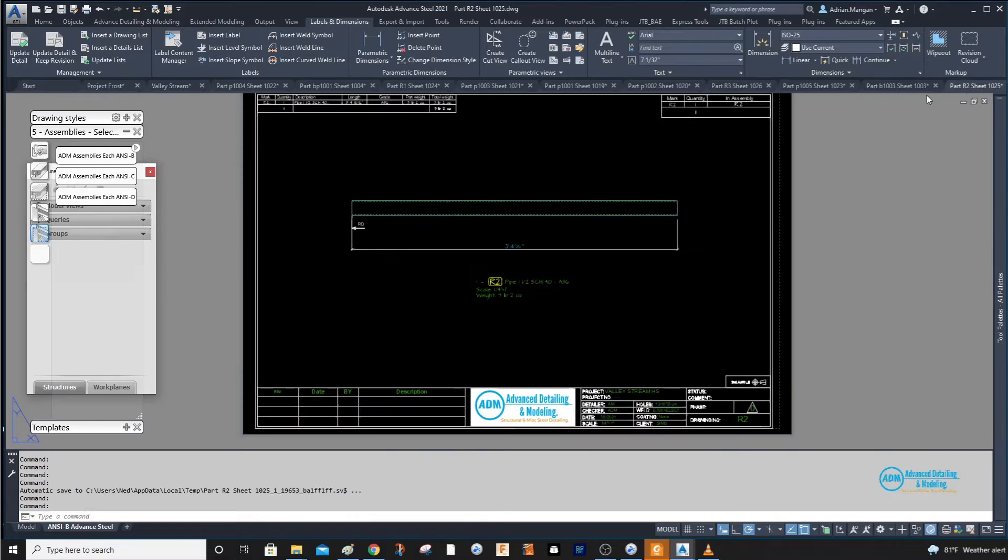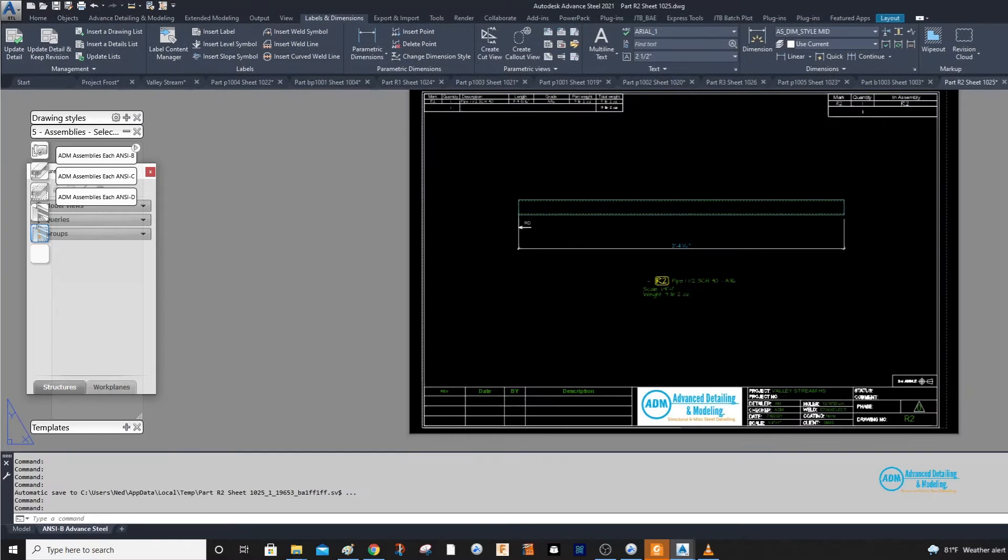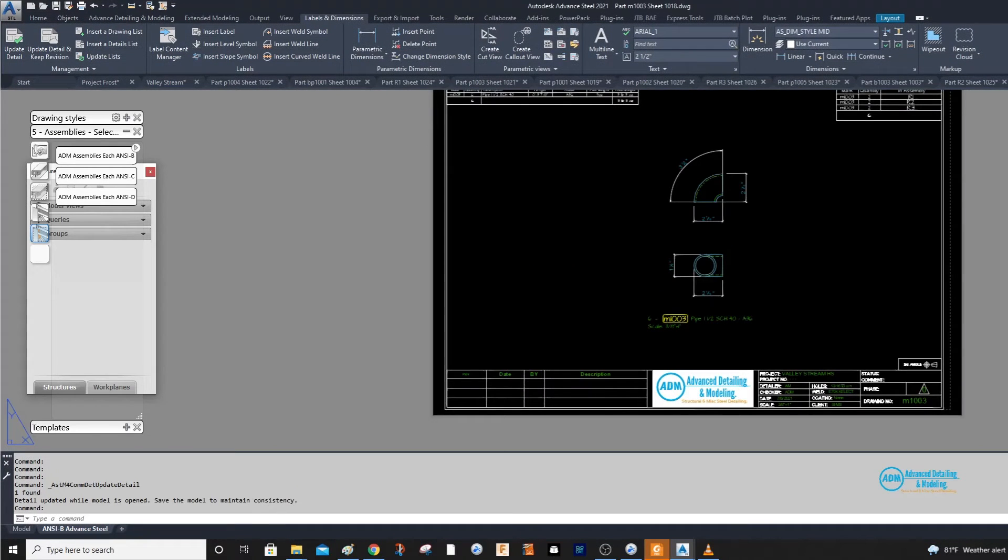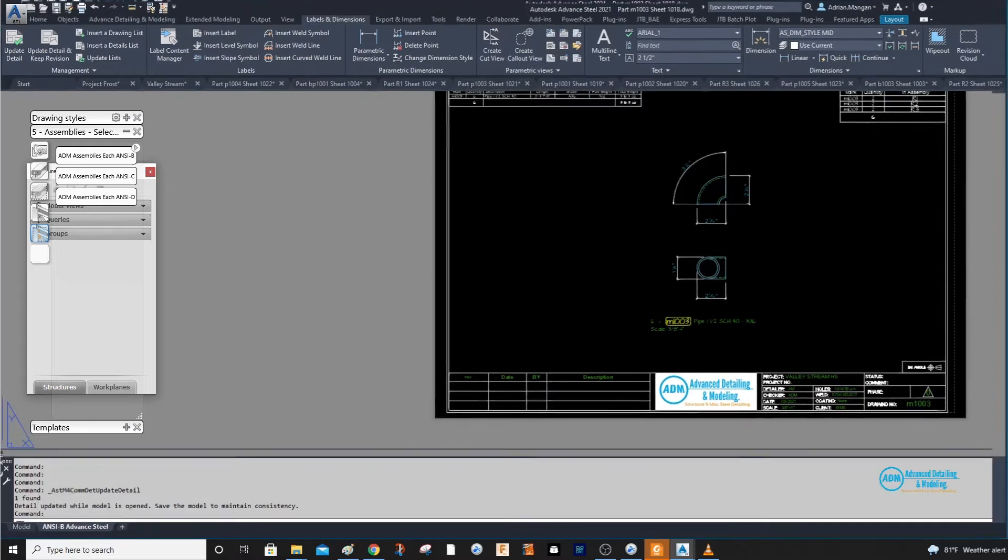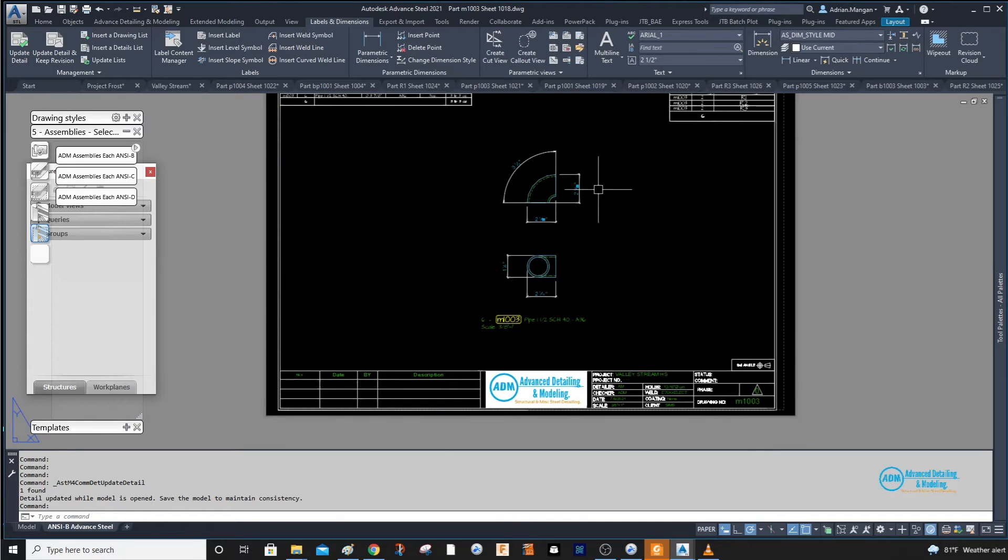I don't have my drawing style set up correctly, as this is the out of the box one.